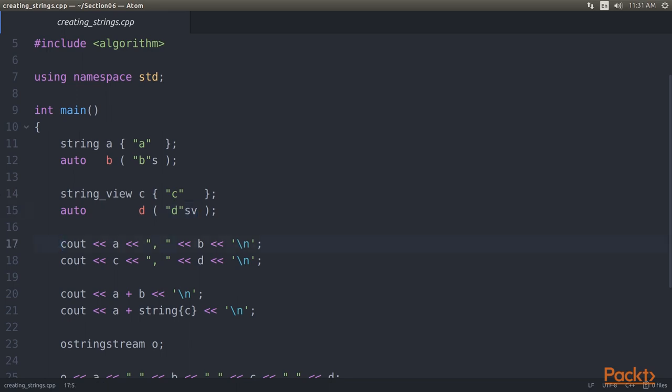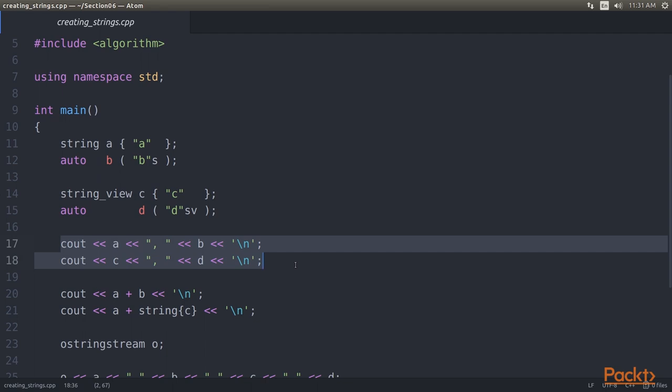Now let's play with our strings and string views. For both types, there are OStreams operator overloads for the OStream class so they can be printed comfortably. As you can see, we have printed both, string and string views.